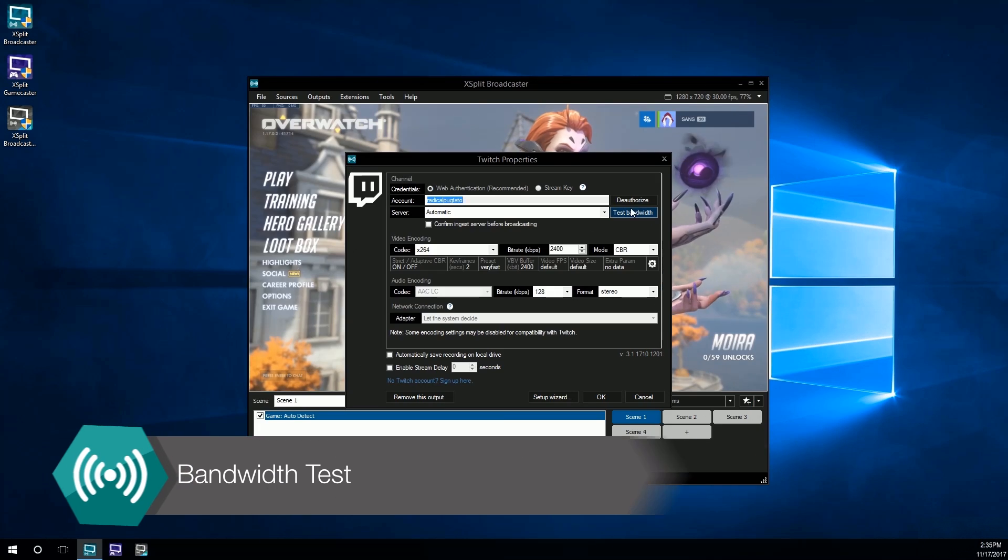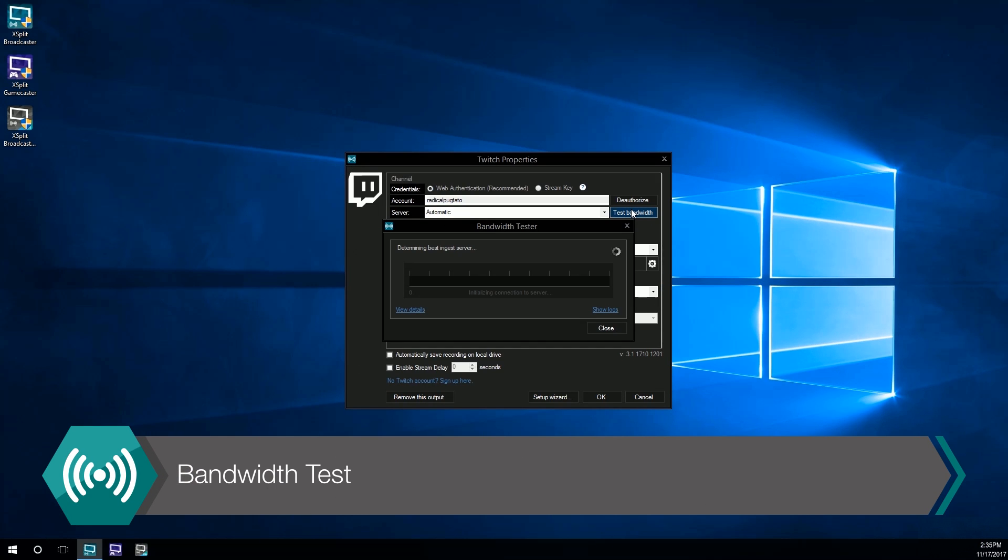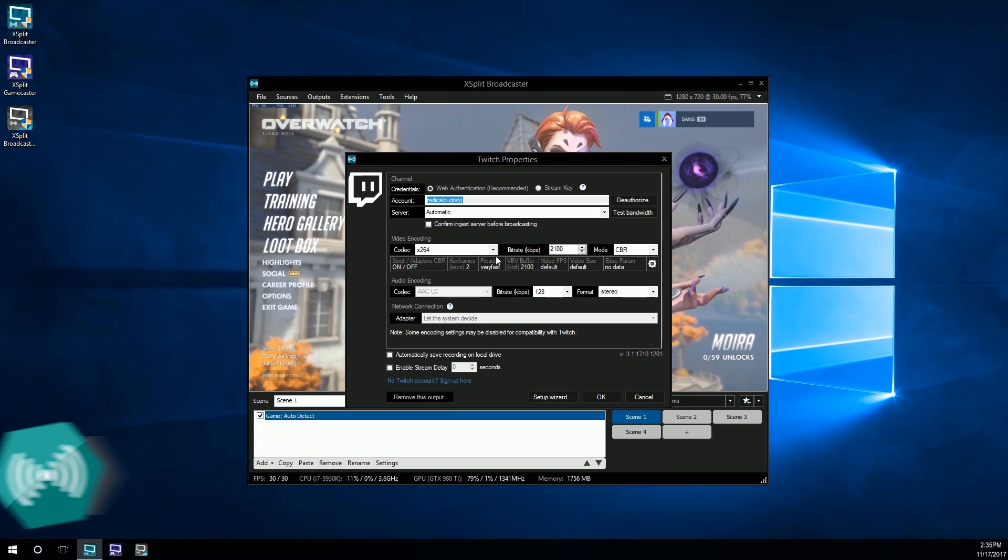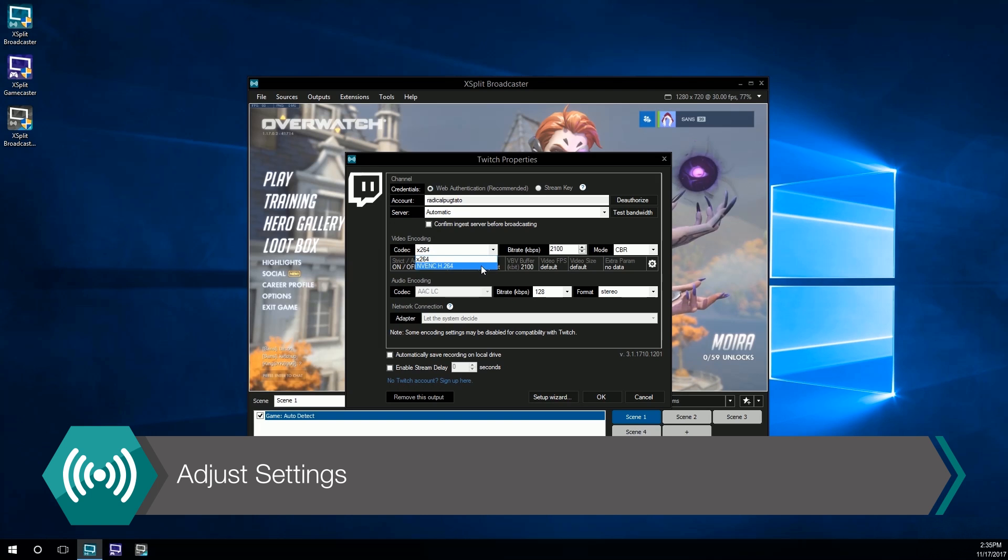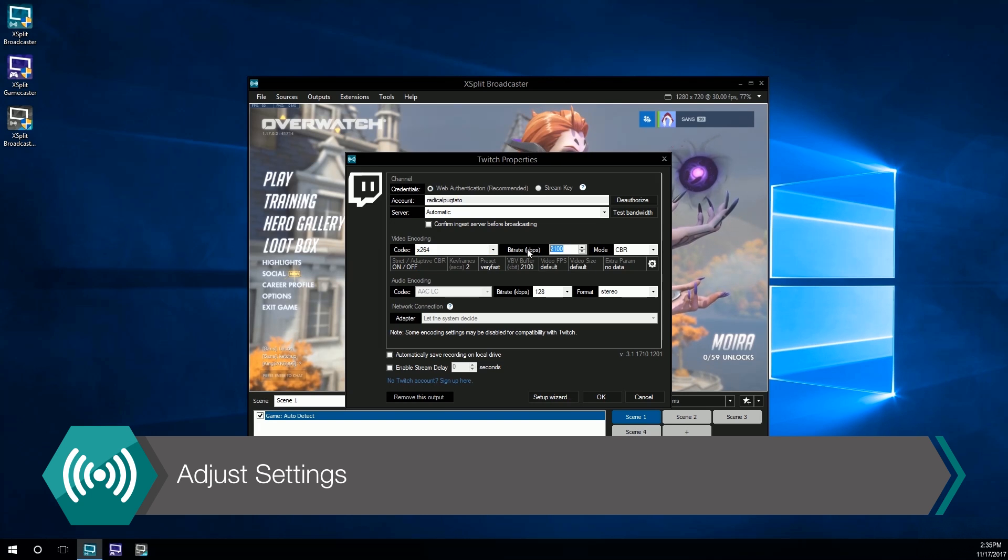We would recommend doing a bandwidth test on both of these before going live. From here you can also adjust settings such as your codec, bitrate, and audio encoding.